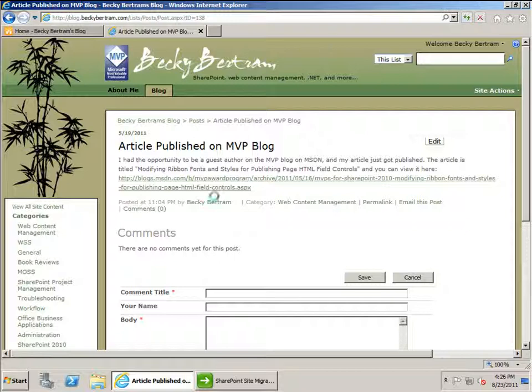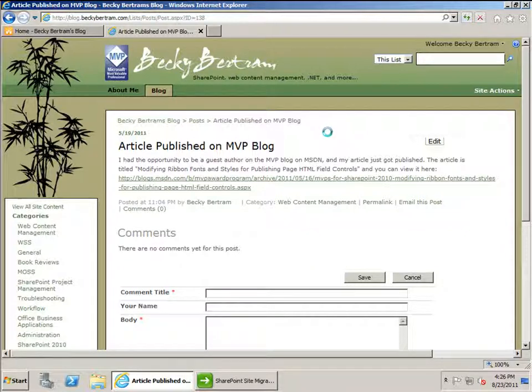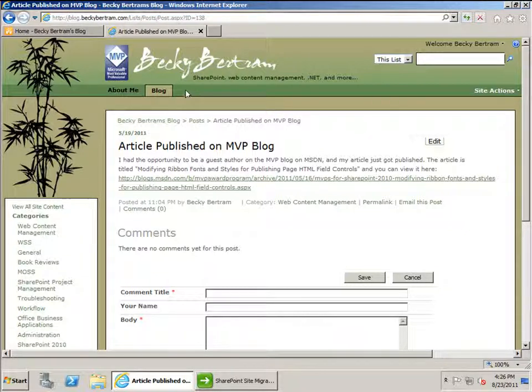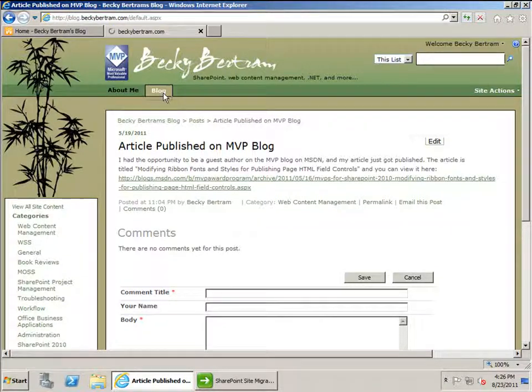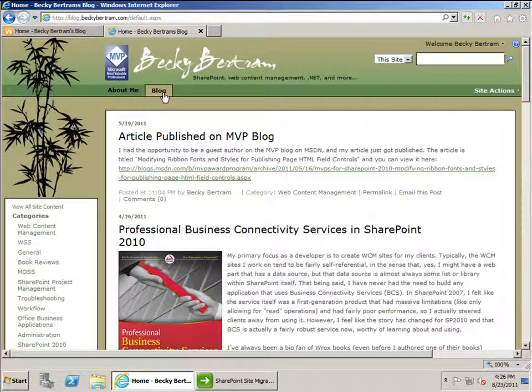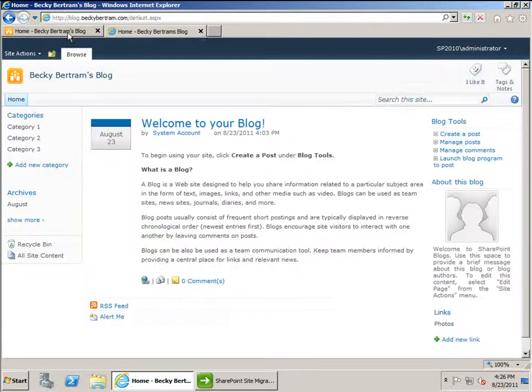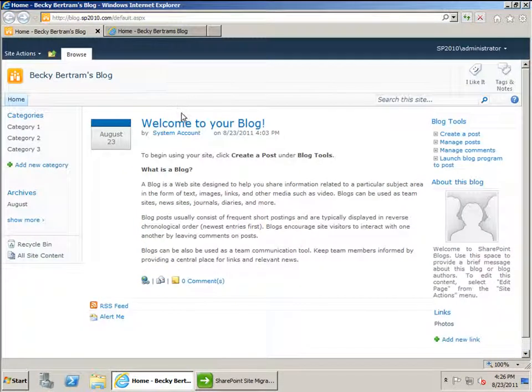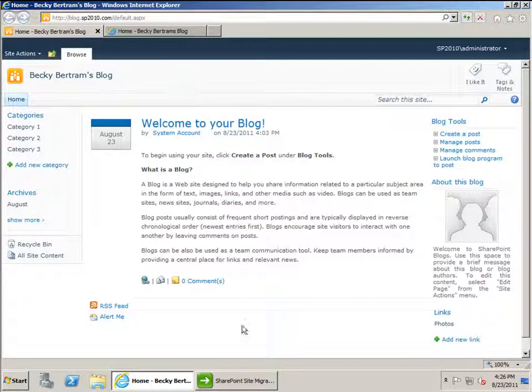So during the course of this video, what I want to show you is just how I went through the process of doing the migration itself. What you can see here is my old blog at blog.beckybertram.com, and here I've got a blank blog site that I just have on a local virtual machine.